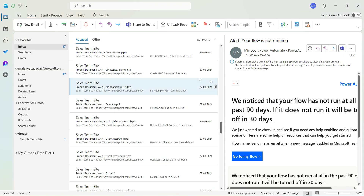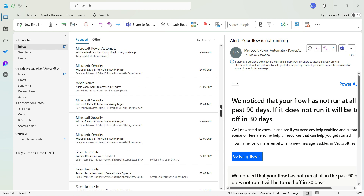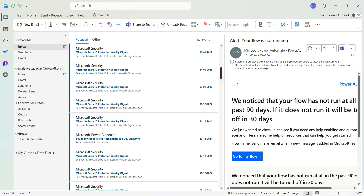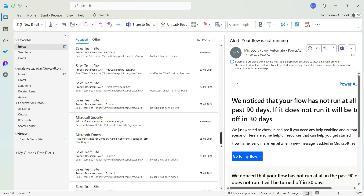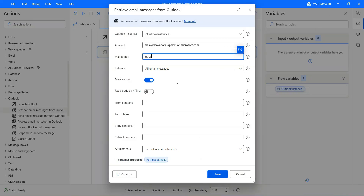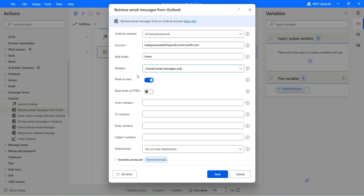If I flip over to my mailbox, you can see there are many emails from Microsoft Power Automate, Microsoft Security, Adel, and I also have many unread messages — about 1700 messages overall. Let's go and get the unread email messages only. When we retrieve those unread messages, do you want to mark them as read? You can actually turn this toggle on, and it will then mark them as read.